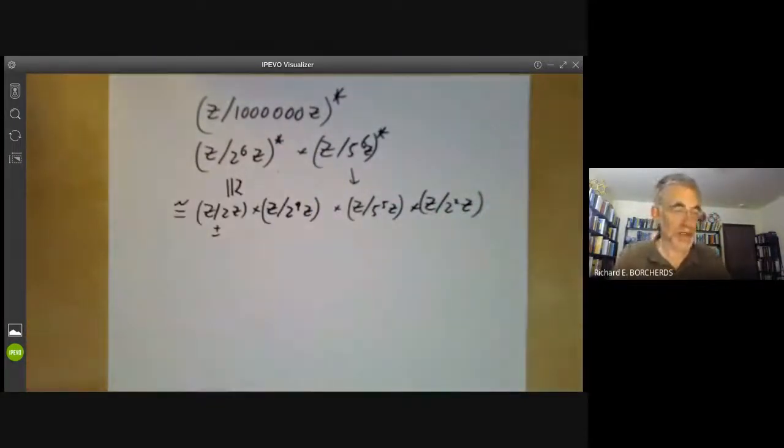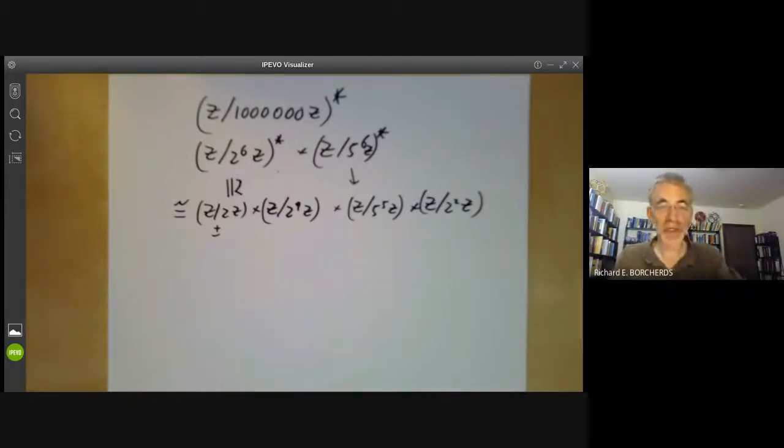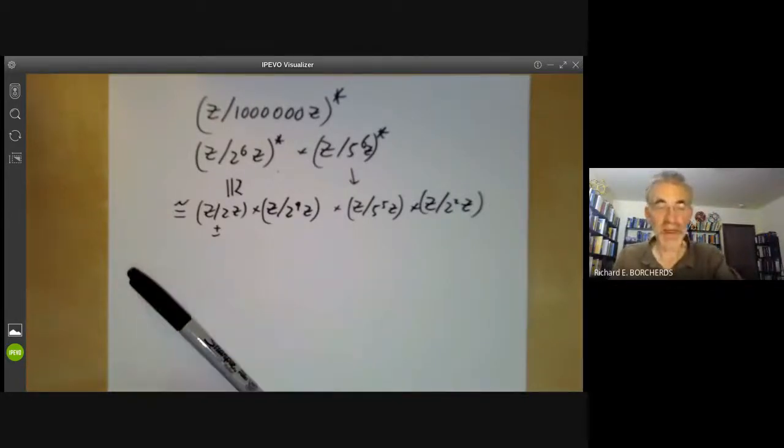Next lecture, we will be discussing the structure of finite abelian groups.